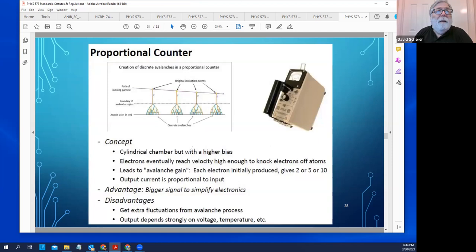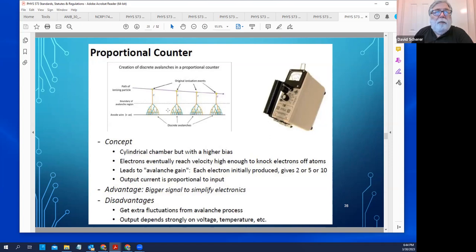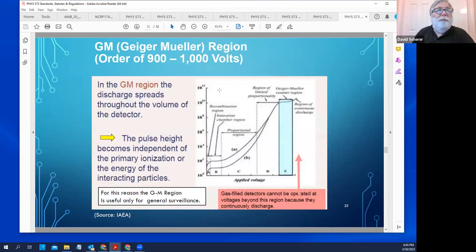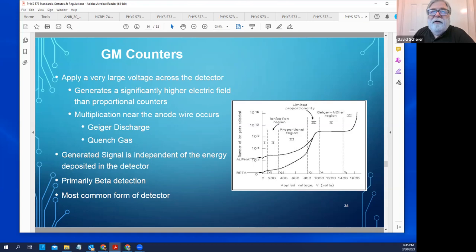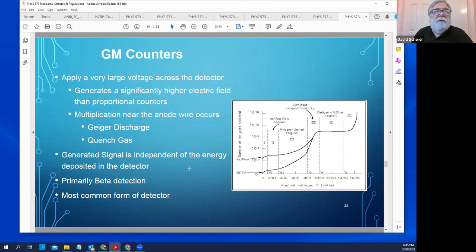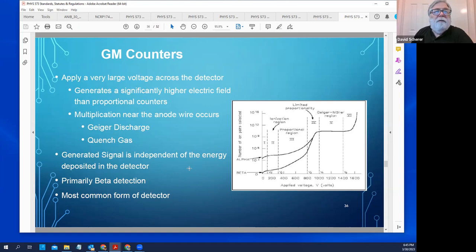In a proportional counter, ionization takes place near the wire and is proportional to the energy deposited. In a Geiger counter, the entire tube gets ionized, so there is no proportionality. Proportional counters in particular allow you to discriminate alpha particles from beta and gamma particles because the pulse heights are very different — the charge collected from an alpha particle is much higher than from a beta or gamma.